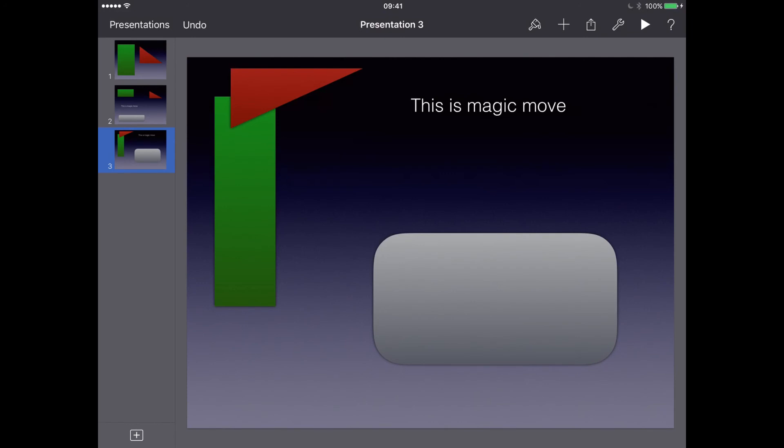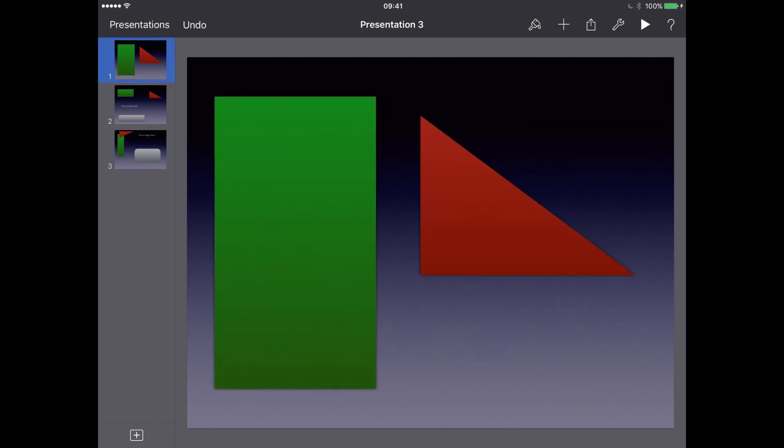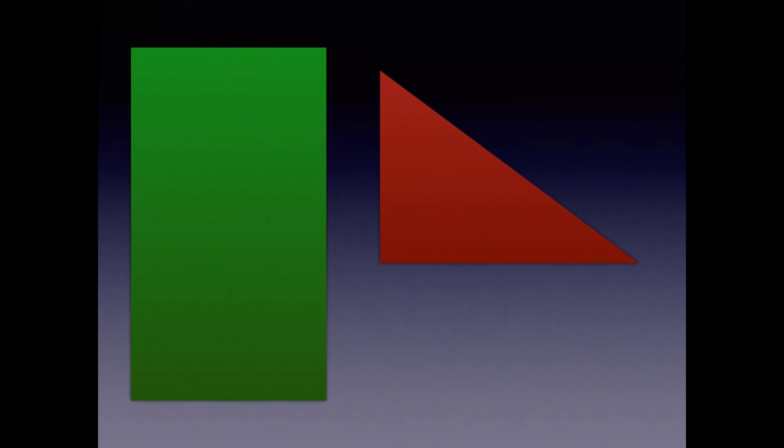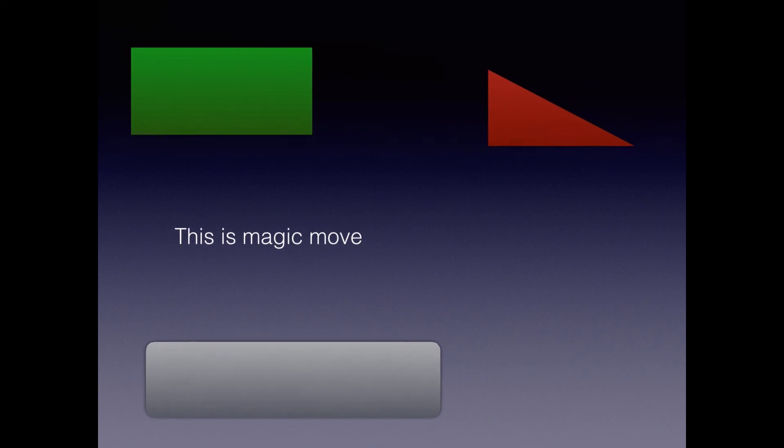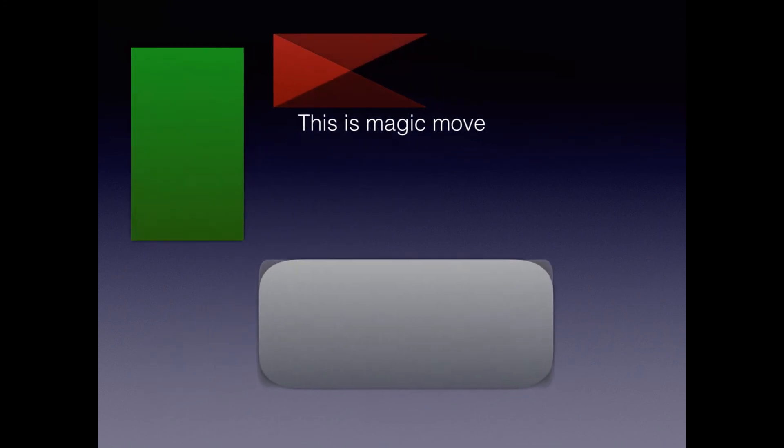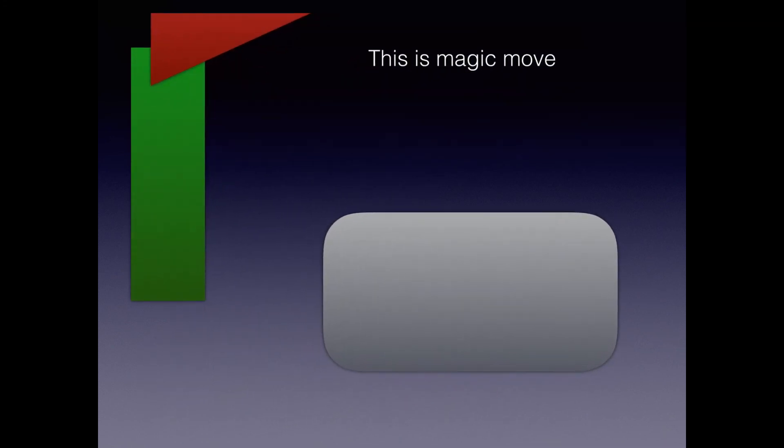All right. So let's go back to our original slide and press the play button. Let's see what happens. So let's click through. There we go. There's our first transition. And let's have a look at our second transition. And there's our magic move animations.